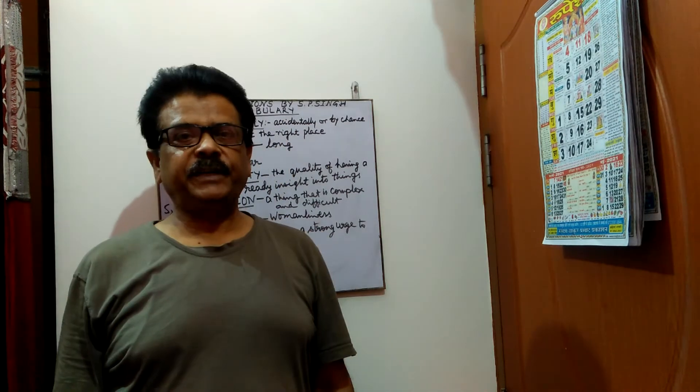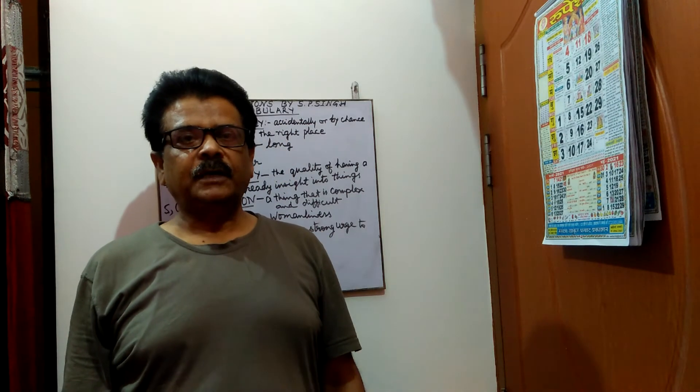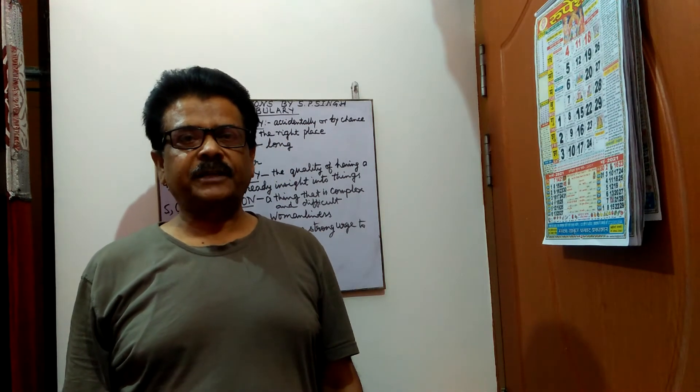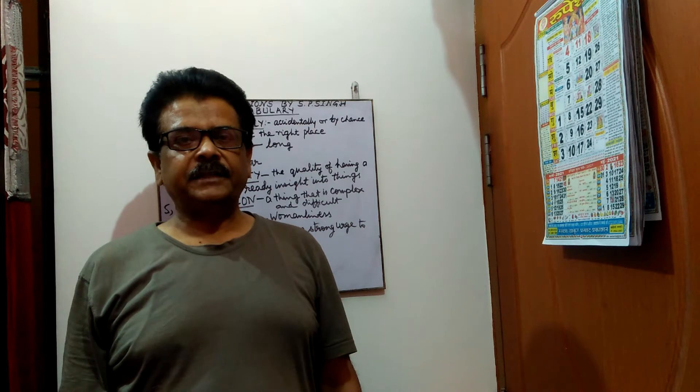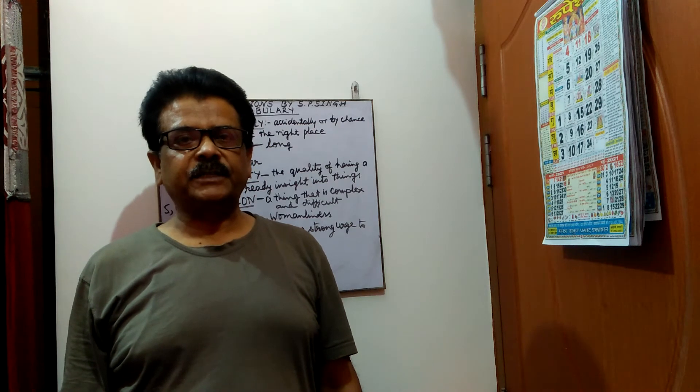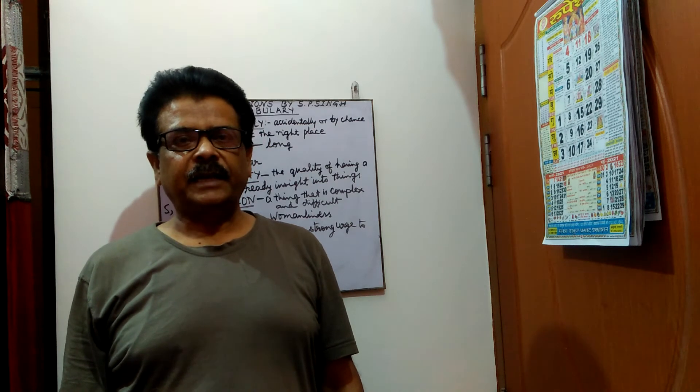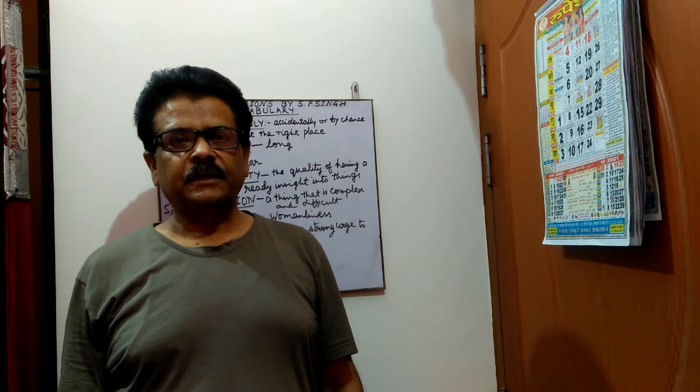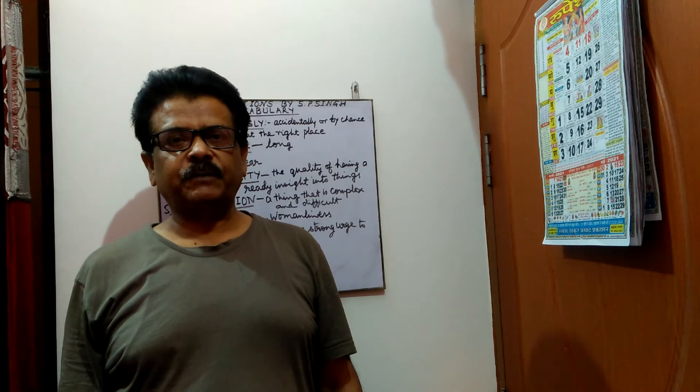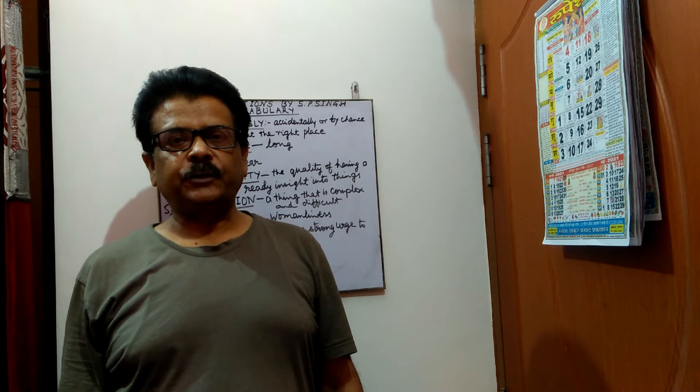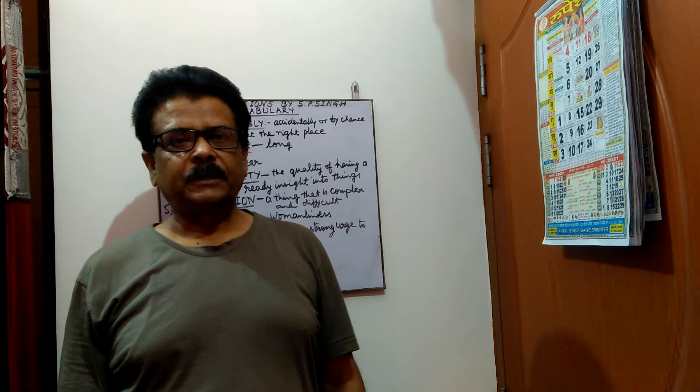Hello learners, this video is for advanced English learners and in this I shall be presenting some words and their meanings. So please practice with me and add to your vocab.